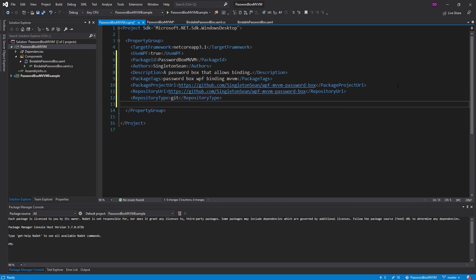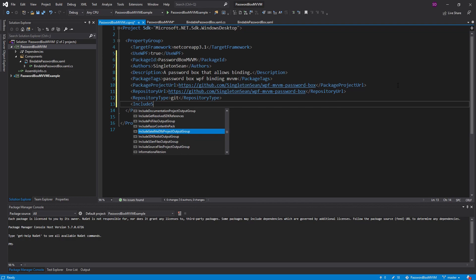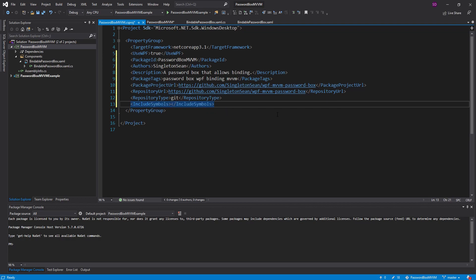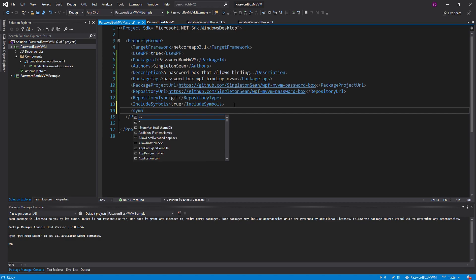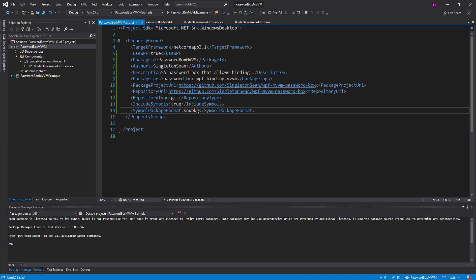Another thing you can do is include symbols which we can set to true. And this will output a symbols package along with our NuGet package and that's useful for debugging. And we can also push that symbols package along with our NuGet package to the NuGet gallery. So then along with this tag we need to set a symbol package format. And we'll just set that to symbols NuGet package which is S-N-U-P-K-G. I know there's a way that people actually pronunciate this. Maybe like snubkcha. I don't know. Maybe not. I shouldn't have even tried.